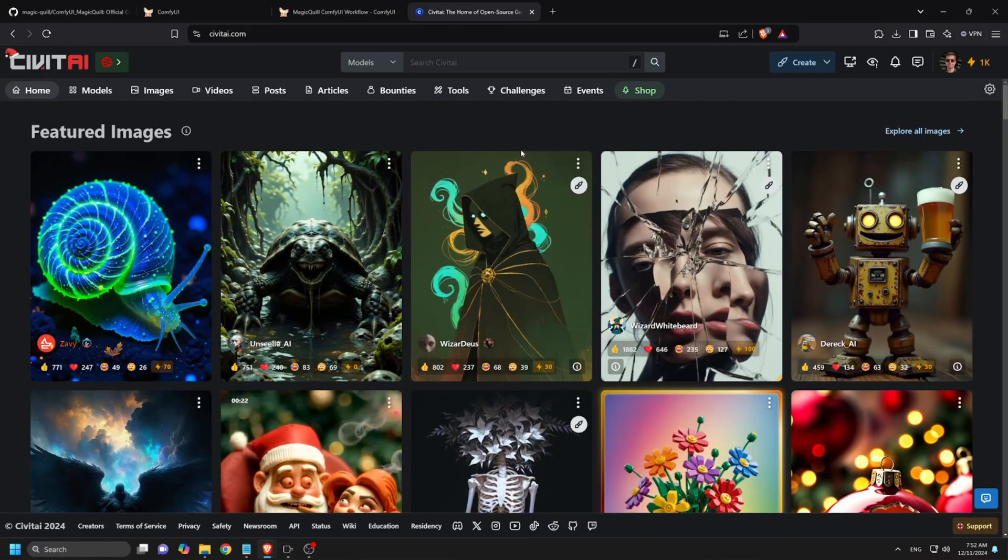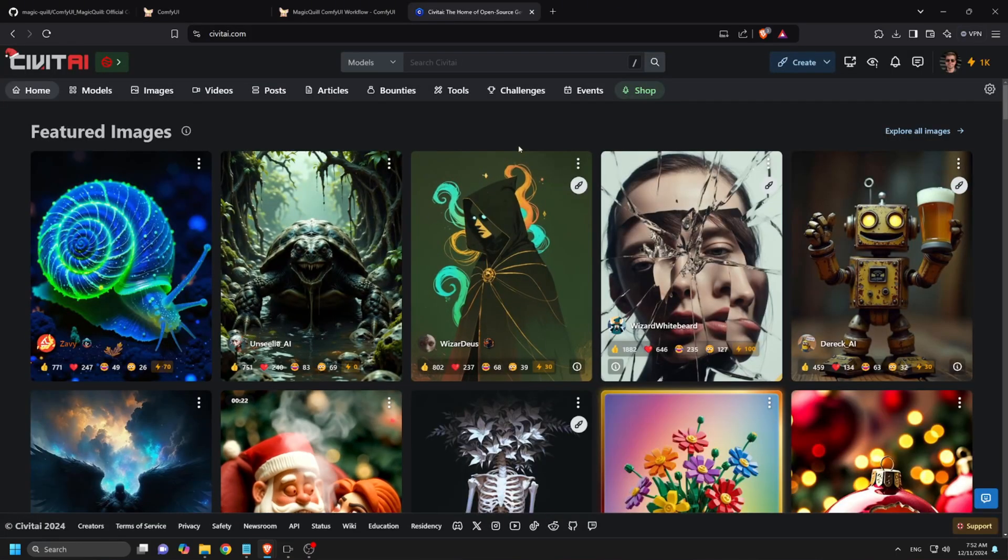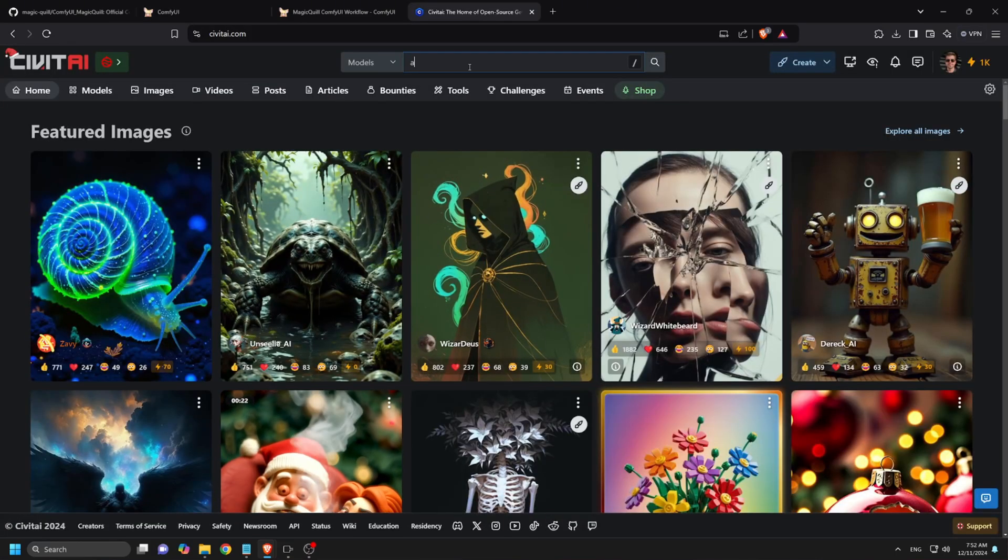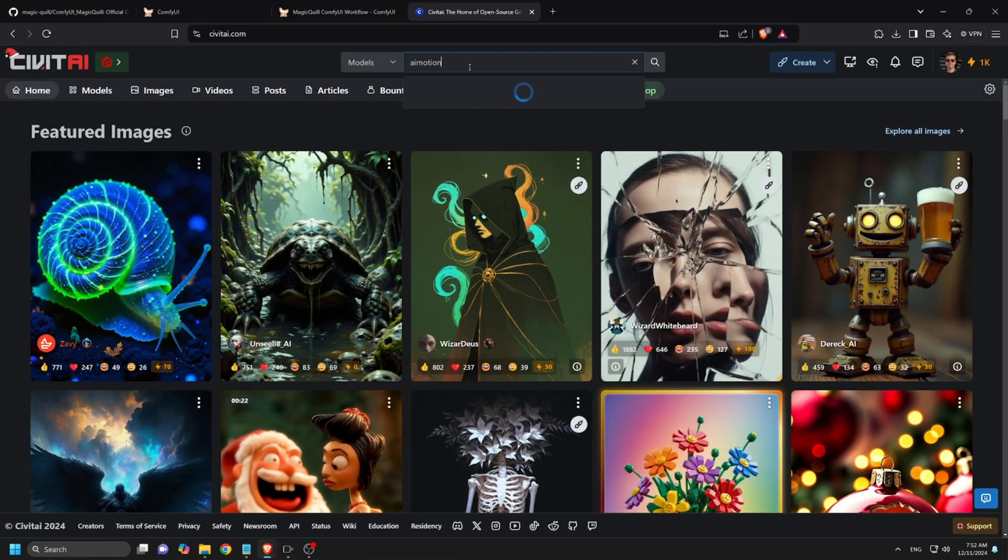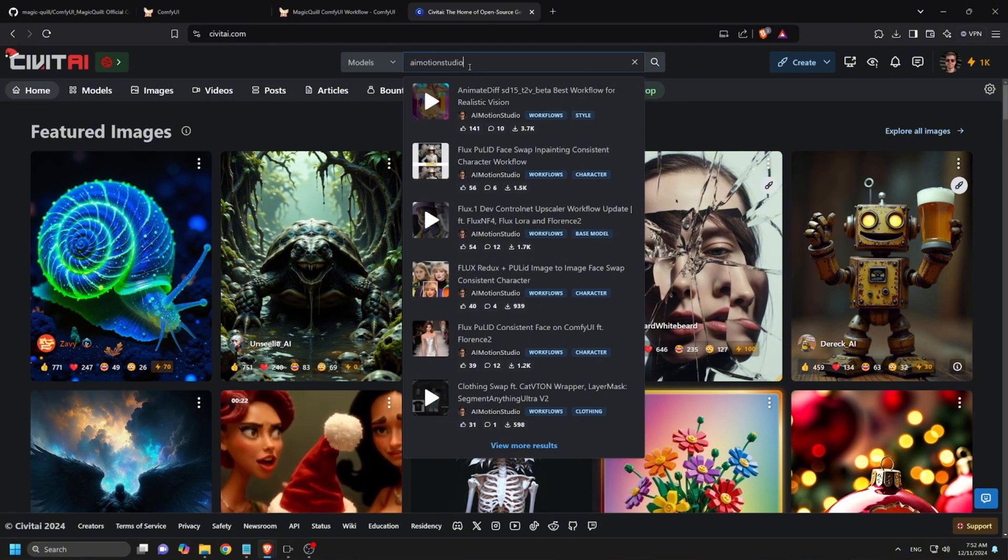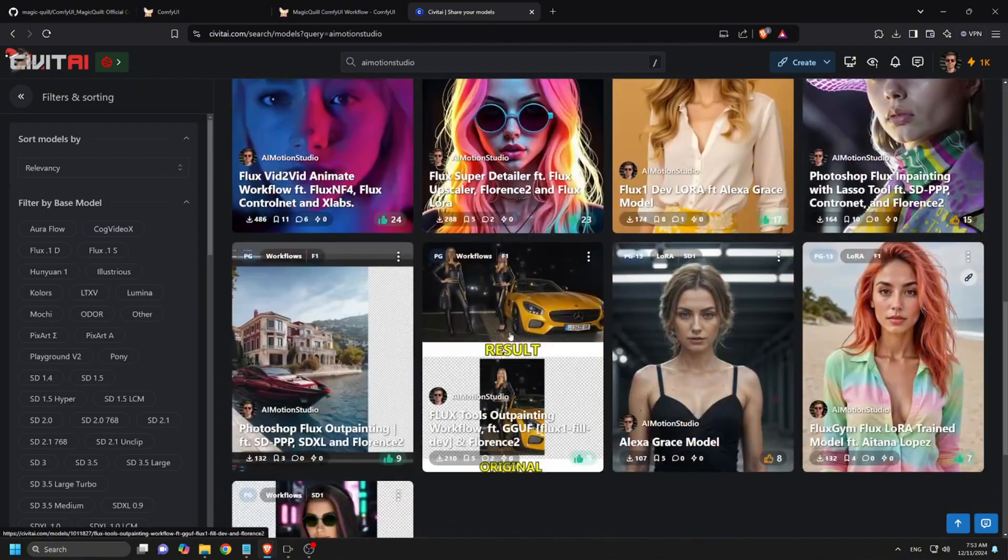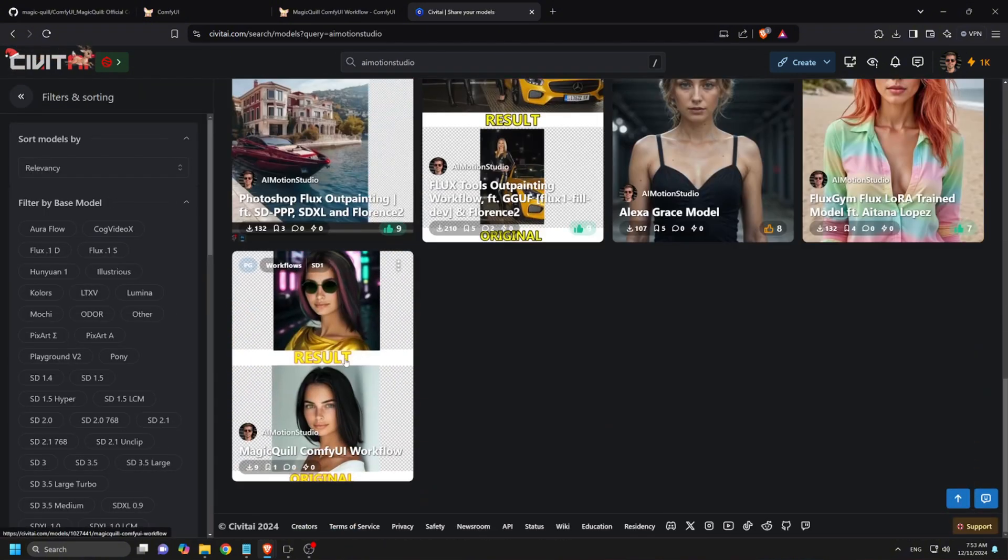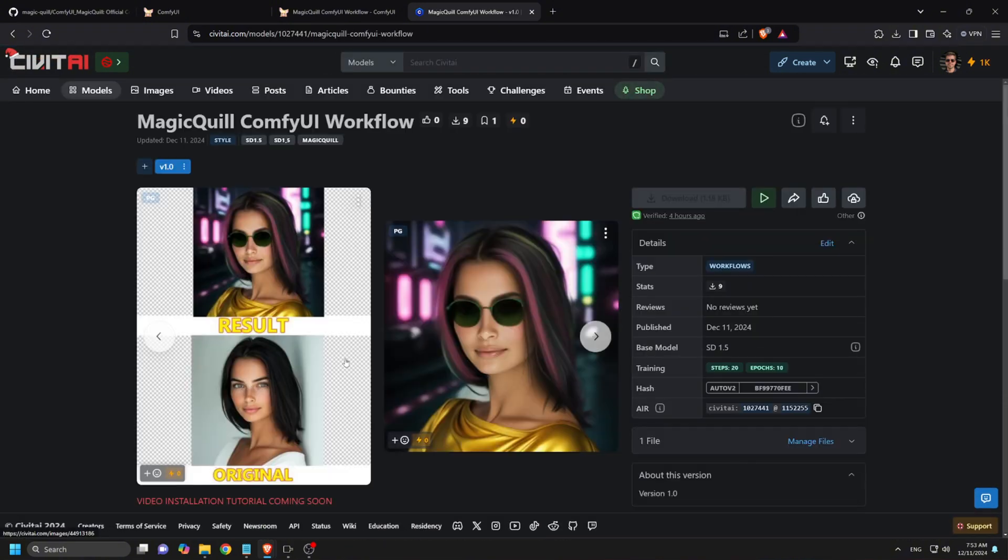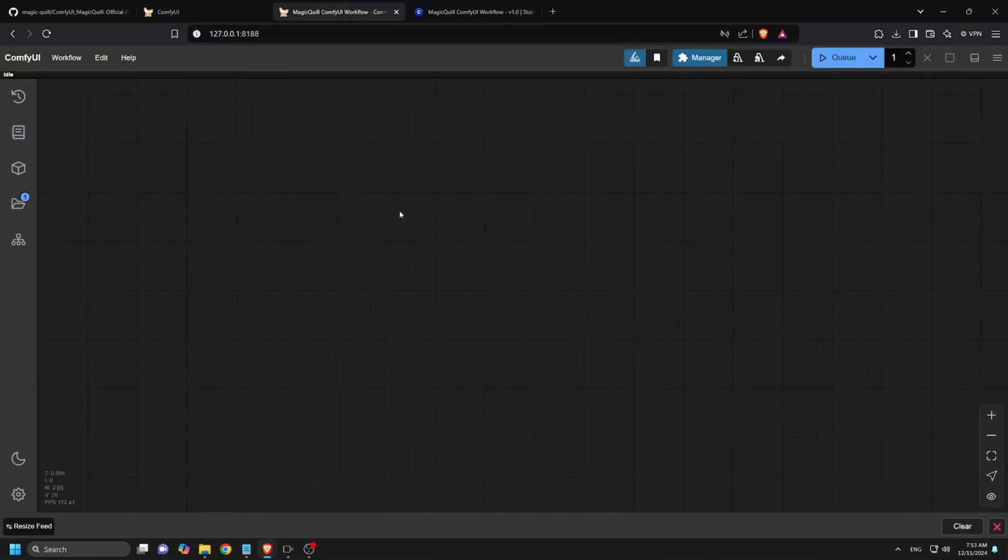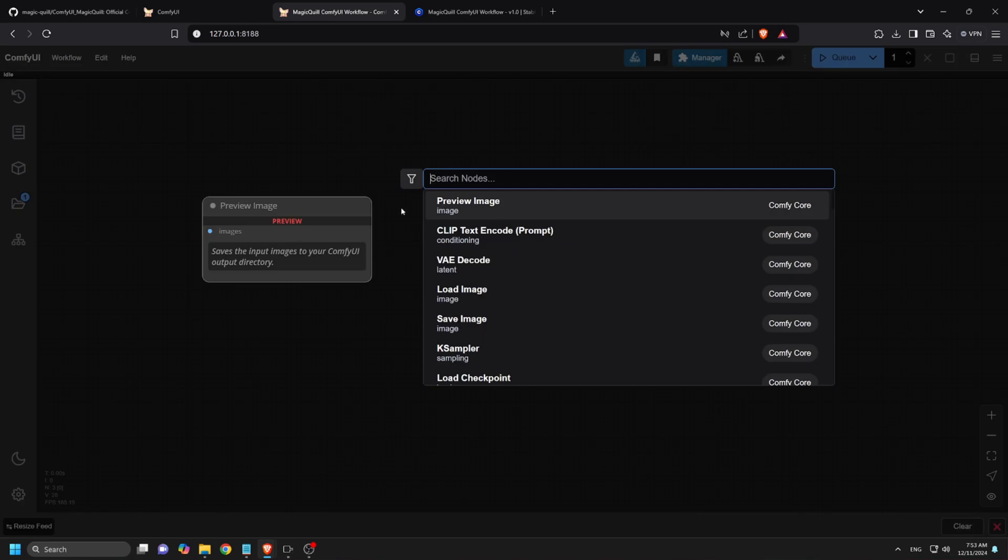We've made this workflow available for download on Civit AI. To get it, visit civit.ai and search for AI Motion Studio, where you'll find our newly released Magic Quill Comfy UI workflow. Download it and open it on Comfy UI. Or if you prefer, you can create the workflow manually.